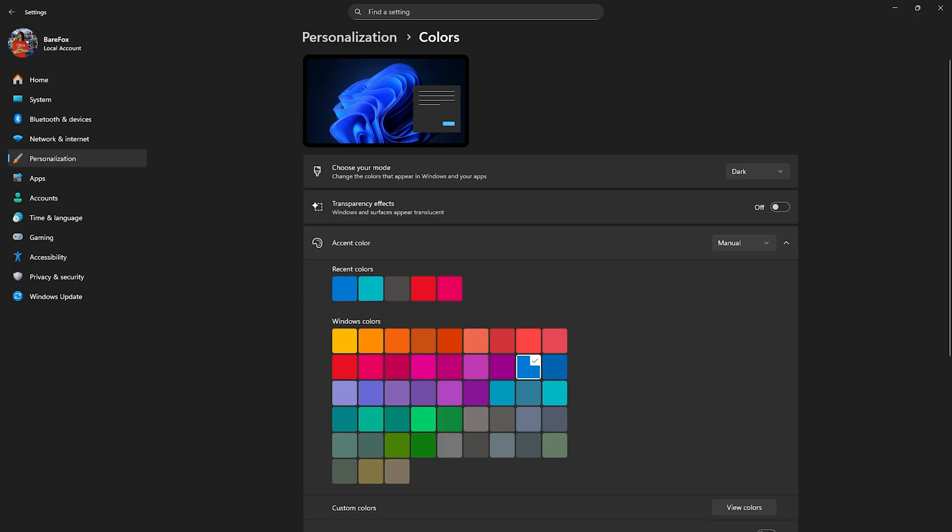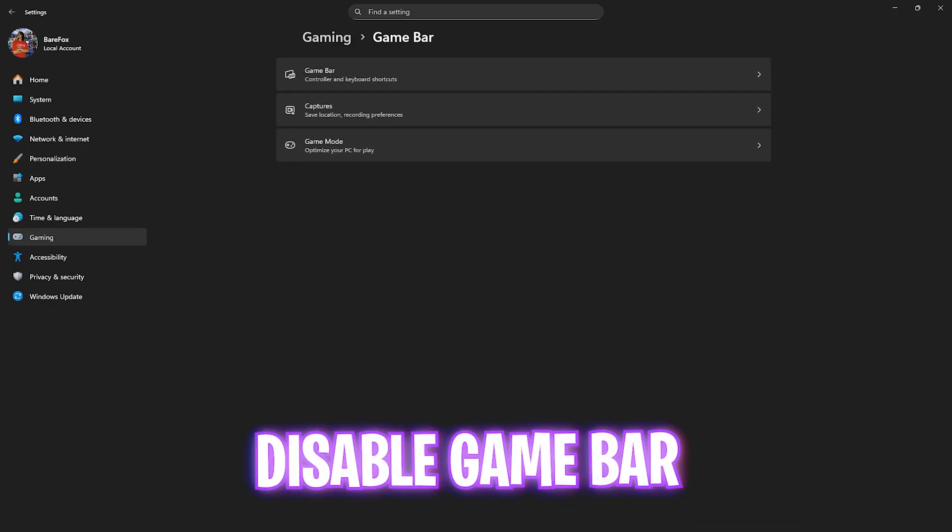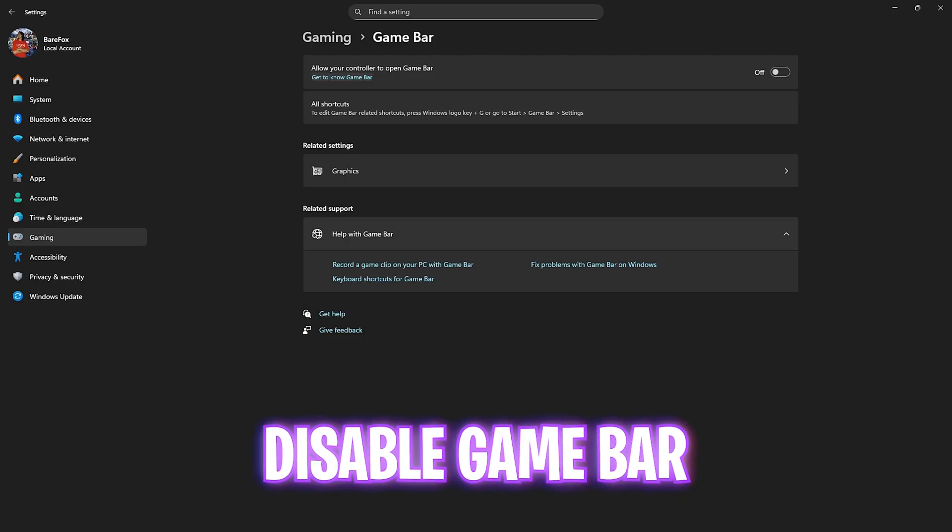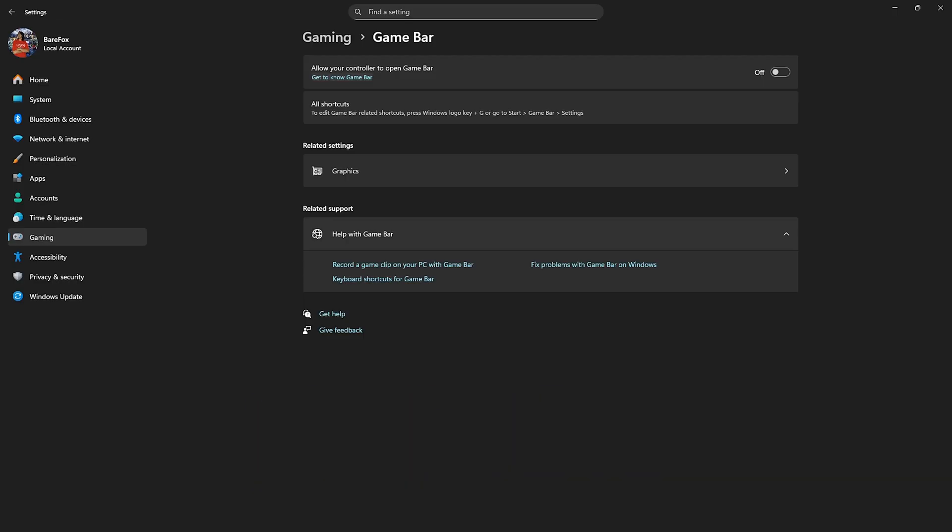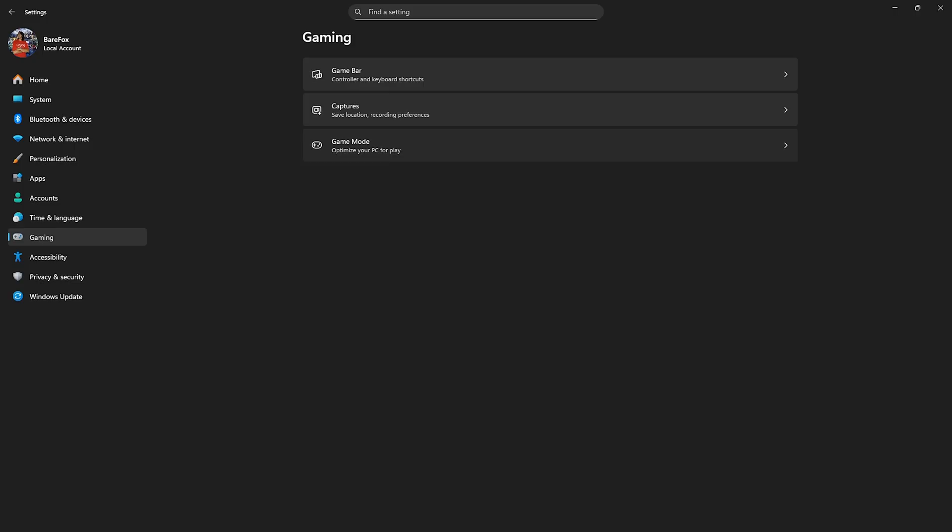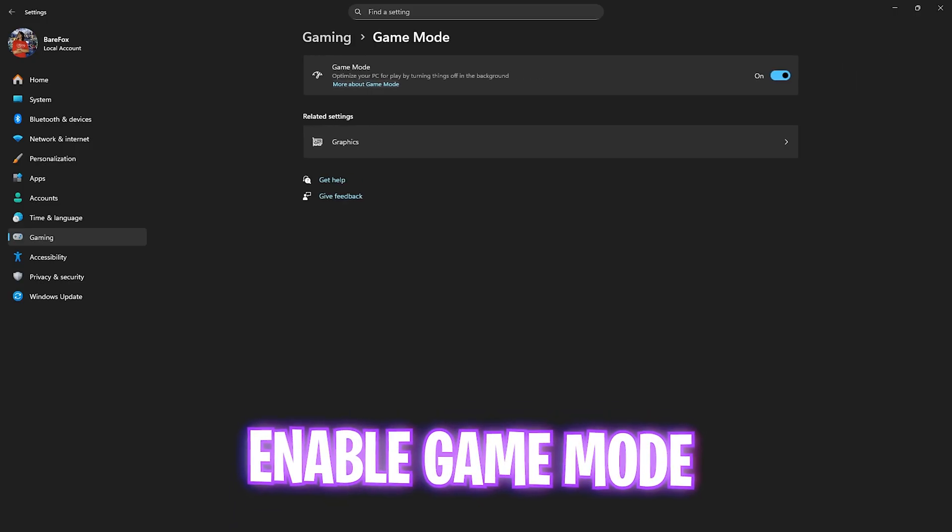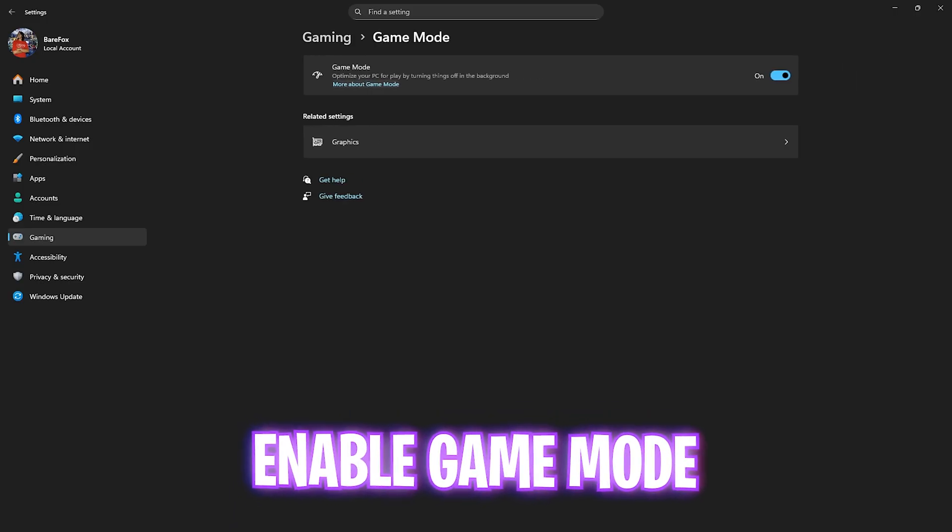Then click on gaming, head over to game bar and turn this thing off since it is an overlaid service. It keeps utilizing your GPU resources in the background and you don't want that. Then go back to gaming, head over to game mode and turn this thing on. It'll optimize your PC by turning things and applications off in the background helping you get extra FPS.